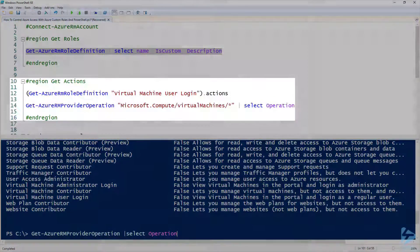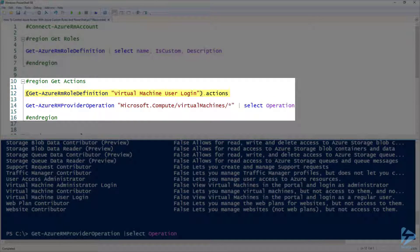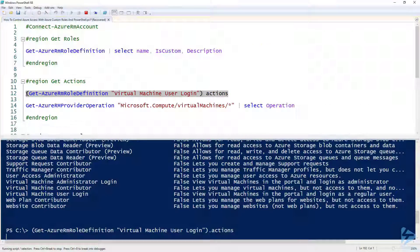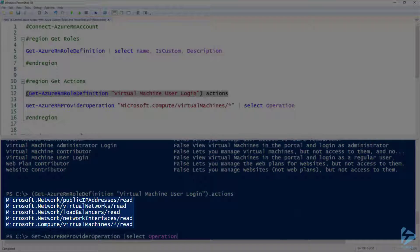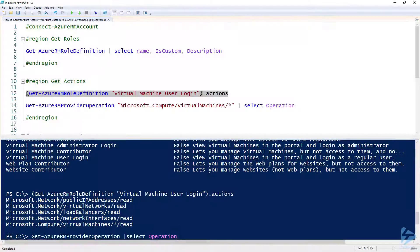If we look at line 12 here that gets the role definition that Frank has applied to him and looks at the actions that that role has against it. If we look at the list there we'll see that there's a lot of read going on but there's not very much write or restart.